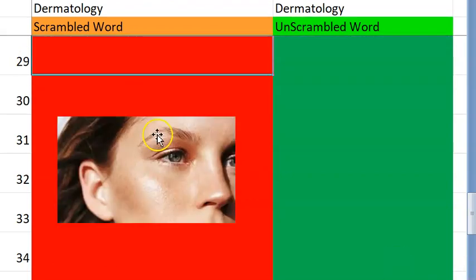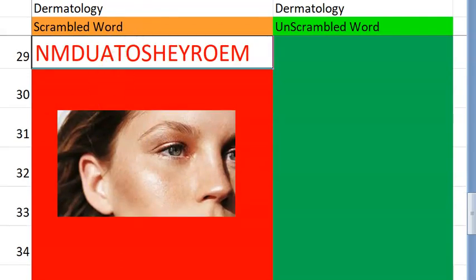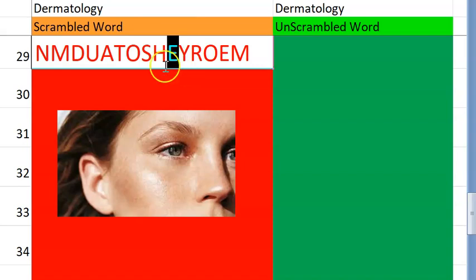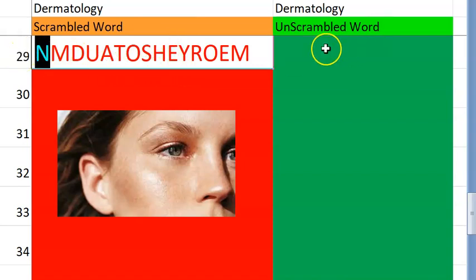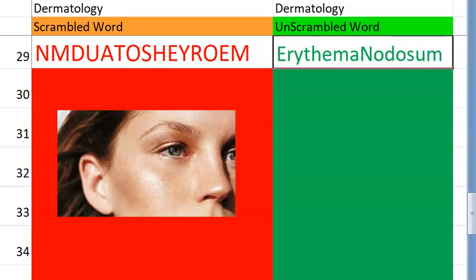Now let's go to the twenty-ninth one. What do you think this is? Do you want a clue? It's actually two words. The first word starts with E and the second one starts with N. Erythema nodosum. Very good. In leprosy also, you have this condition — erythema nodosum leprosum.